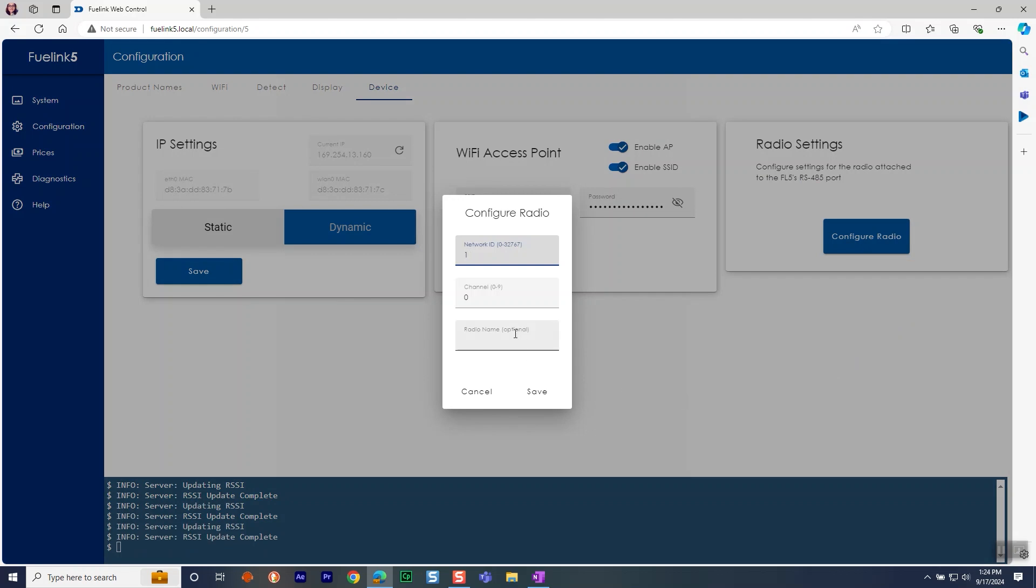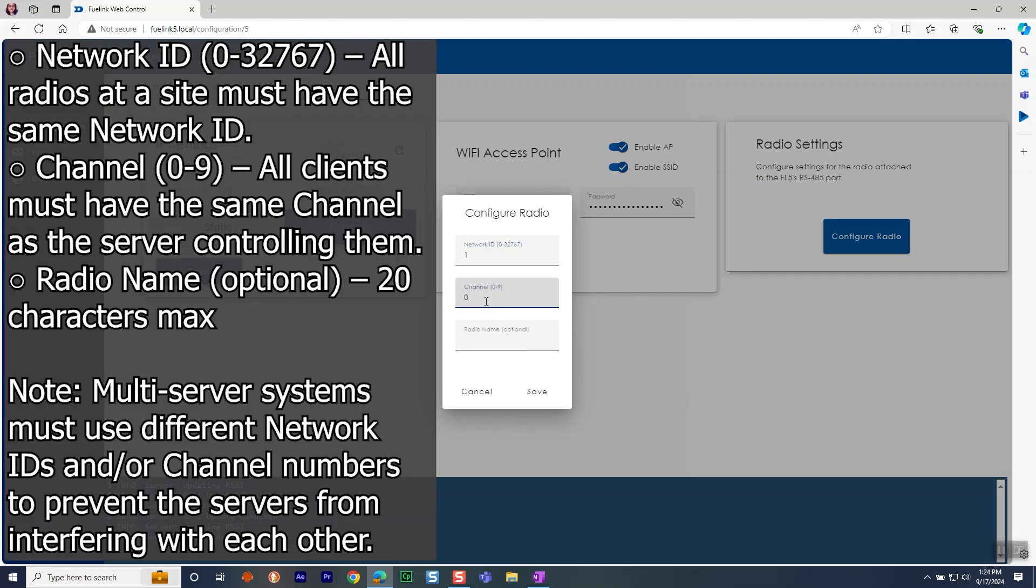Assign the following settings to each radio. The network ID, select any number in this range. All radios at site must have the same network ID. The channel is next. All clients must have the same channel as the server controlling them. You can go 0 to 9.